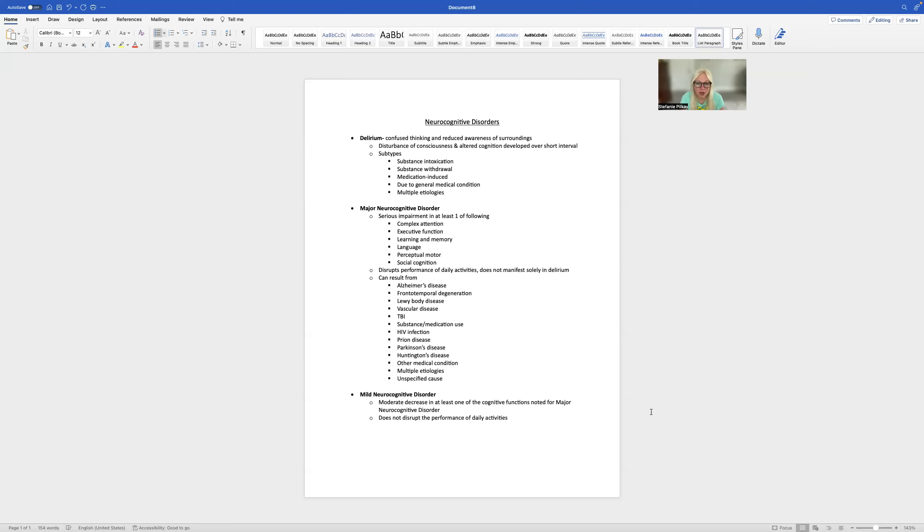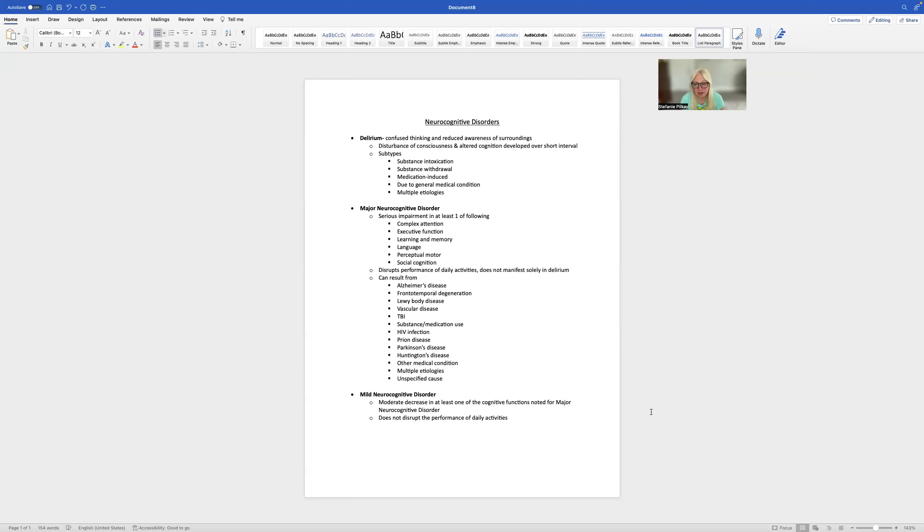Major neurocognitive disorder has a serious impairment in at least one of the following items: complex attention, executive functioning, learning and memory, language, perceptual motor, and social cognition. This disrupts their daily activities and does not manifest solely in delirium.